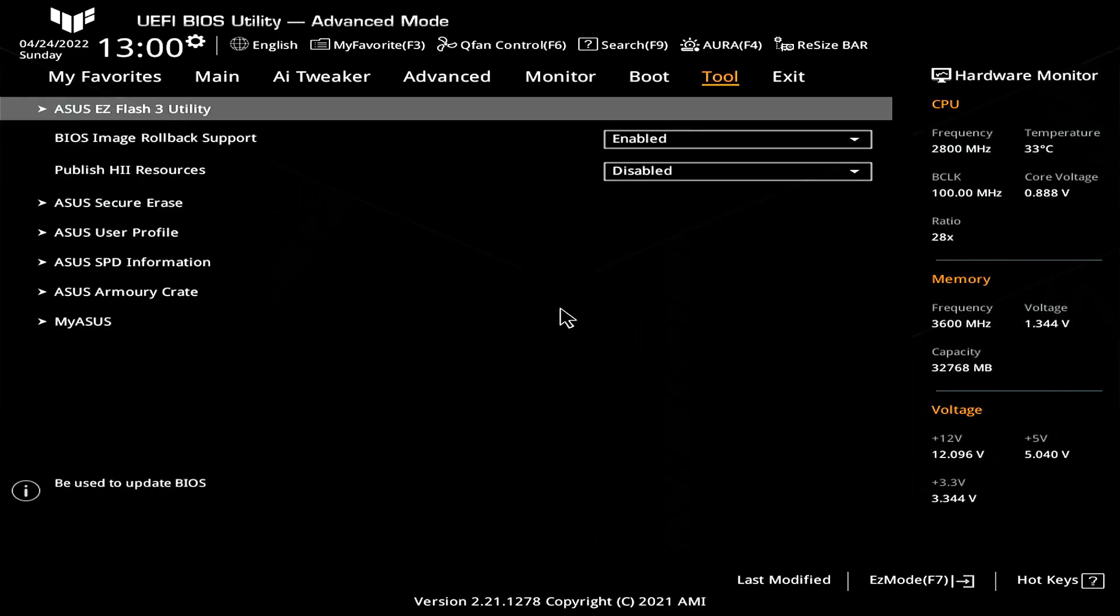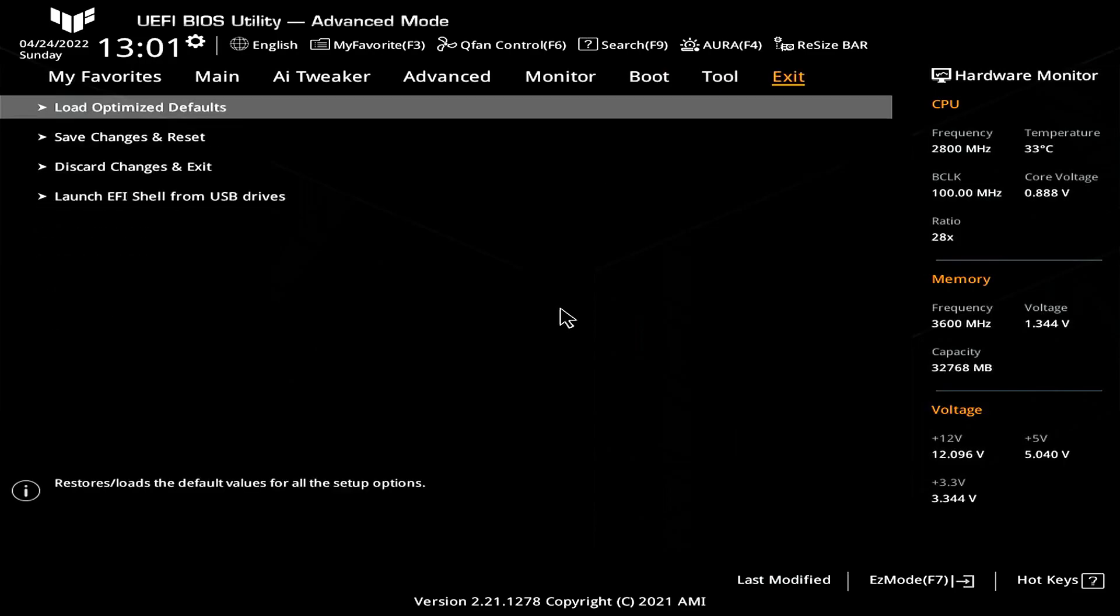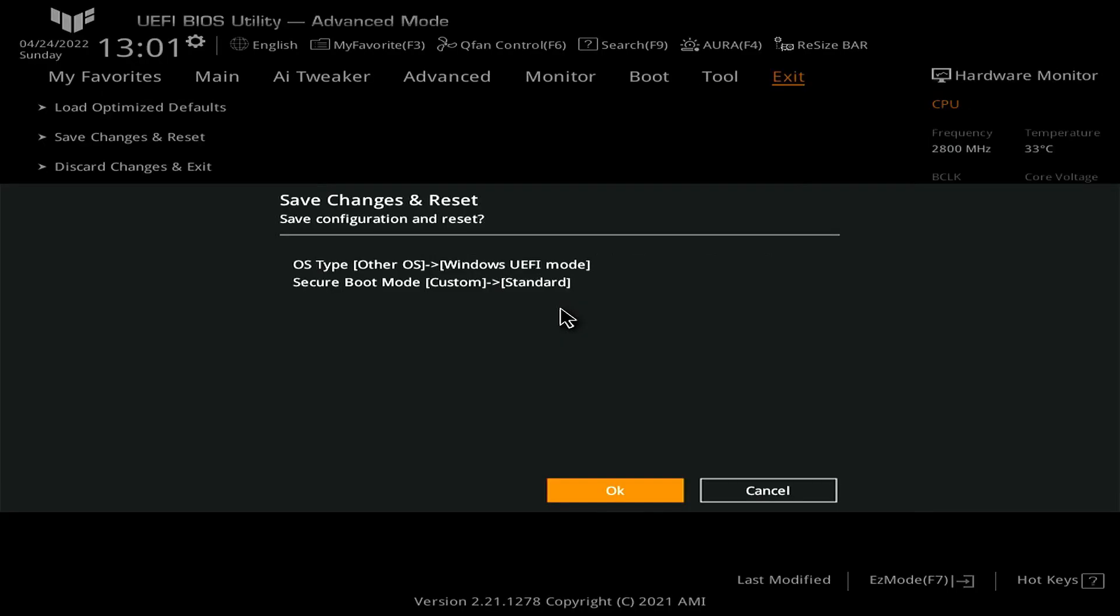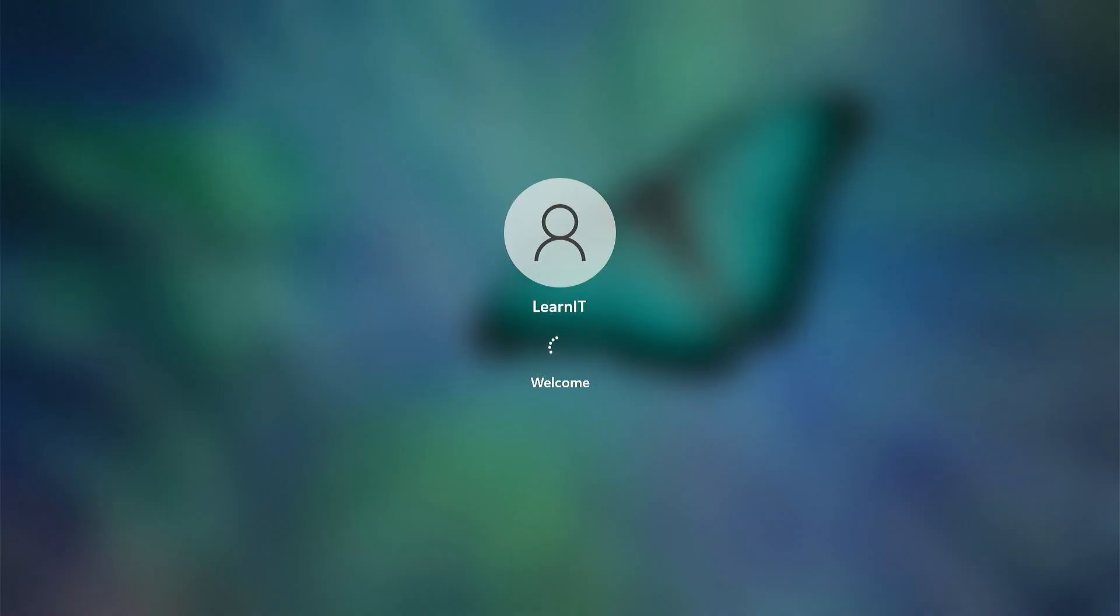Move over to the exit tab and choose save changes and reset option. Once the PC boots up let's do another check.